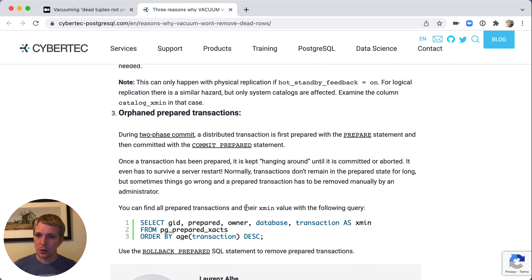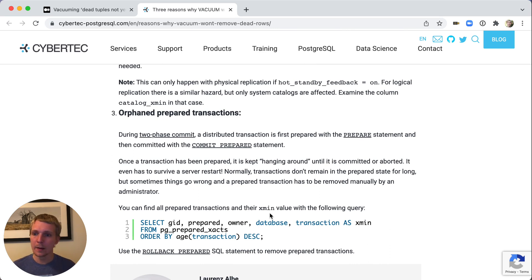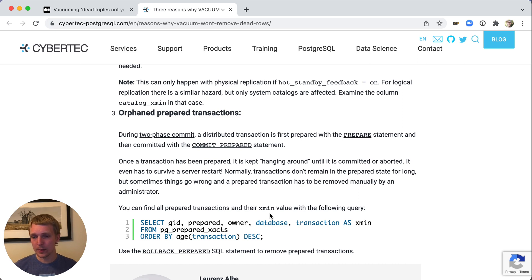There's also a situation with prepared transactions. If you use two-phase commit, it's really important to clean up prepared transactions, either commit them or roll them back. Because if they're left open, then they too can hold back the xmin horizon and stop auto-vacuum.